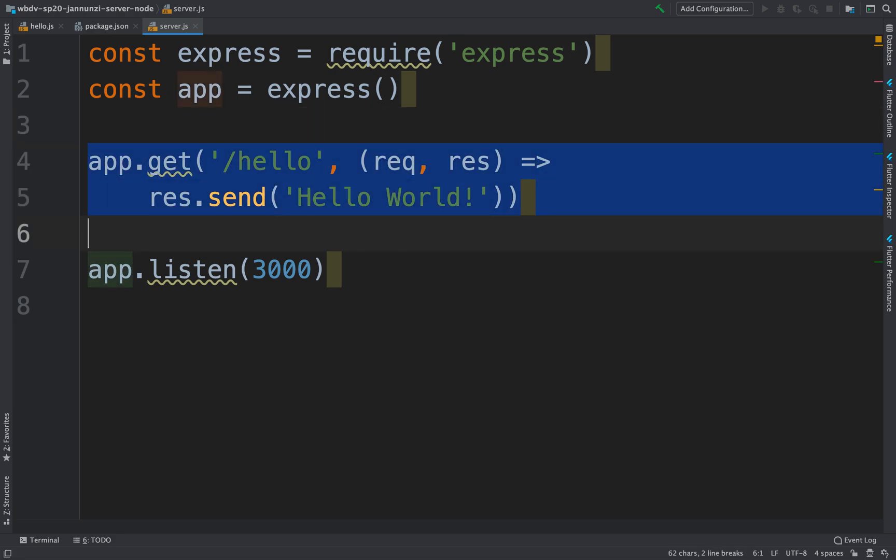All right, so here we've built a really simple hello world endpoint. That HTTP endpoint that we can hit from our browser really easy, slash hello, and it responds with hello world.